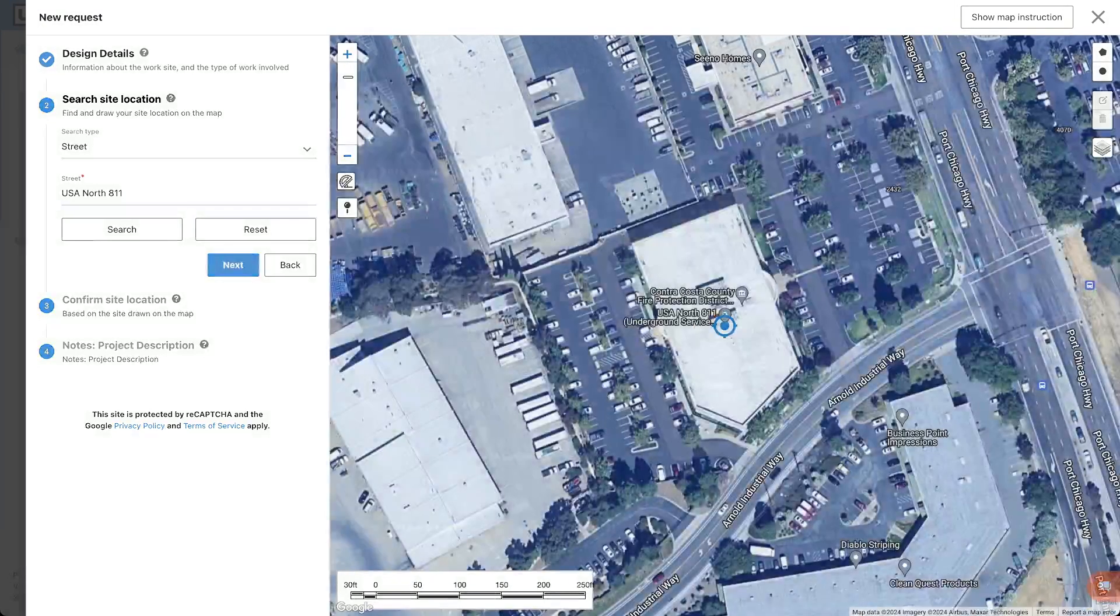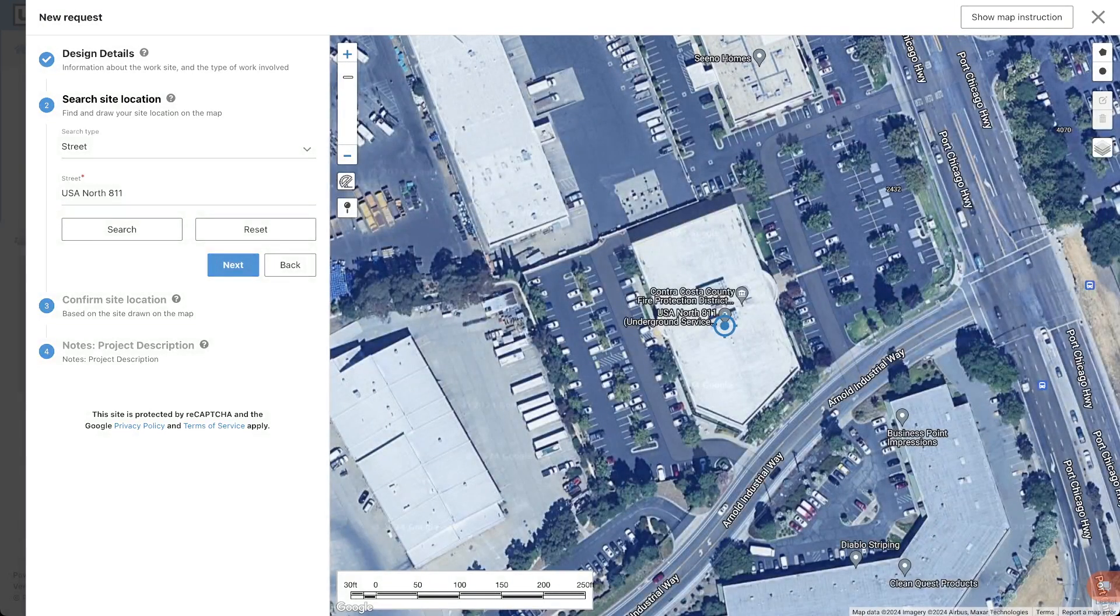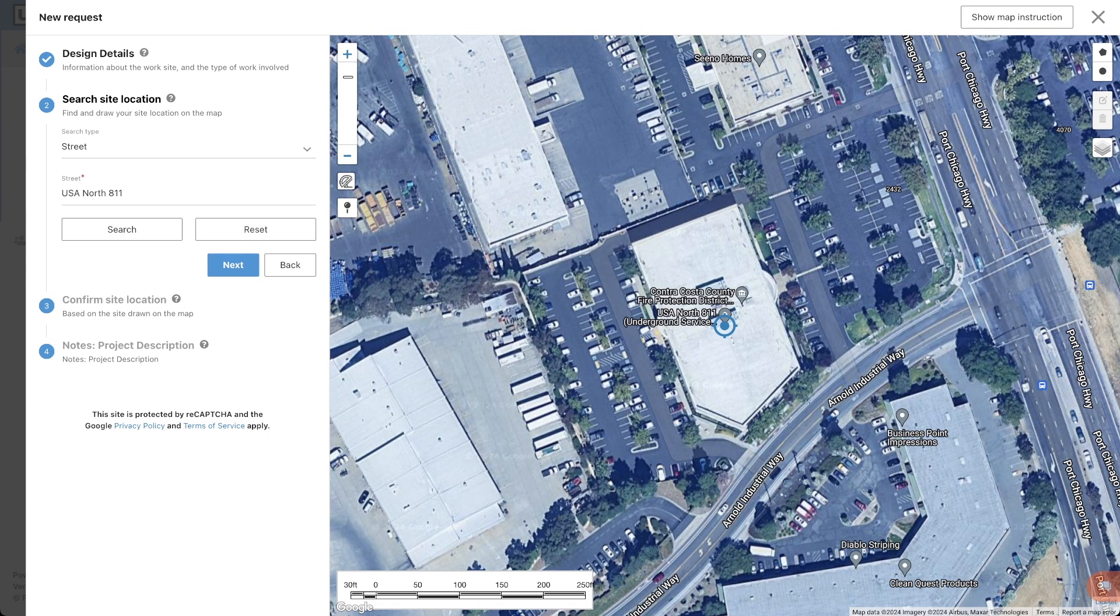This information is only being used to pull up an area on the map and will not be included on the request. The map will zoom into our office and have a blue crosshair icon over the area.